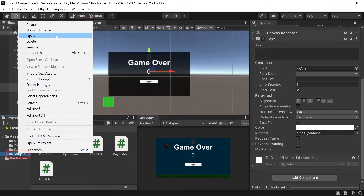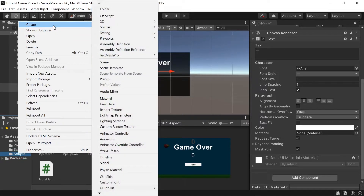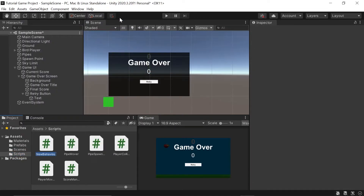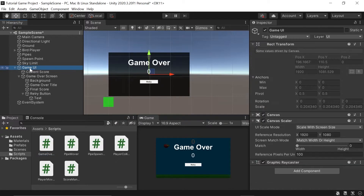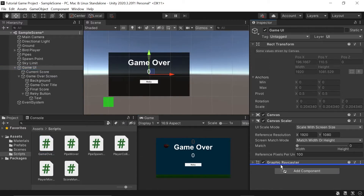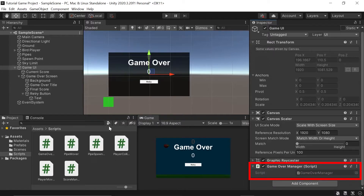Over in our Scripts folder, let's right-click and add our last C# script. I'll left-click on C# Script and rename it to Game Over Manager. Next, let's select our Game UI object and drag this Game Over Manager script into it as a component, right under our Graphic Raycaster. Then let's double-click on the script to open it up.